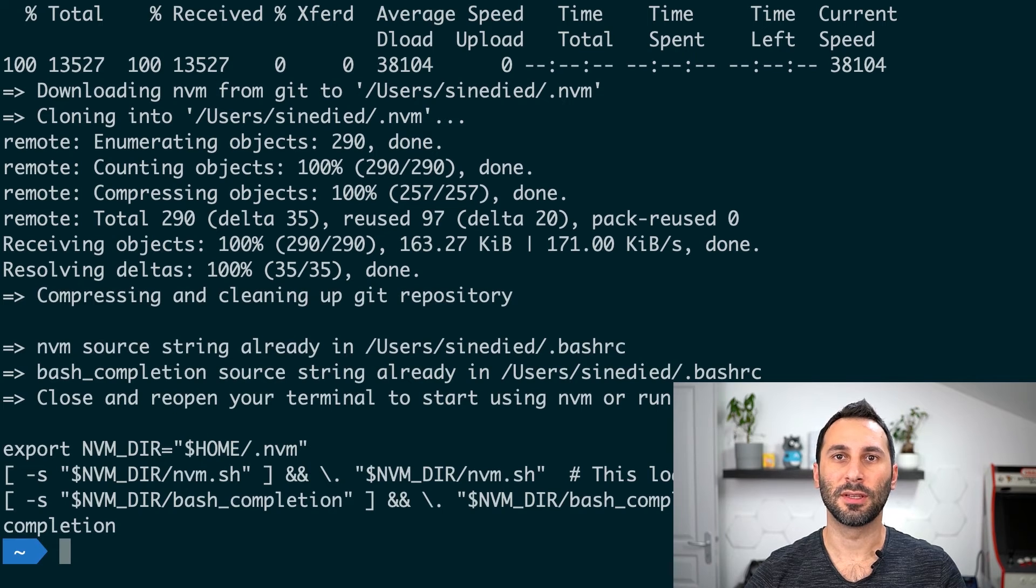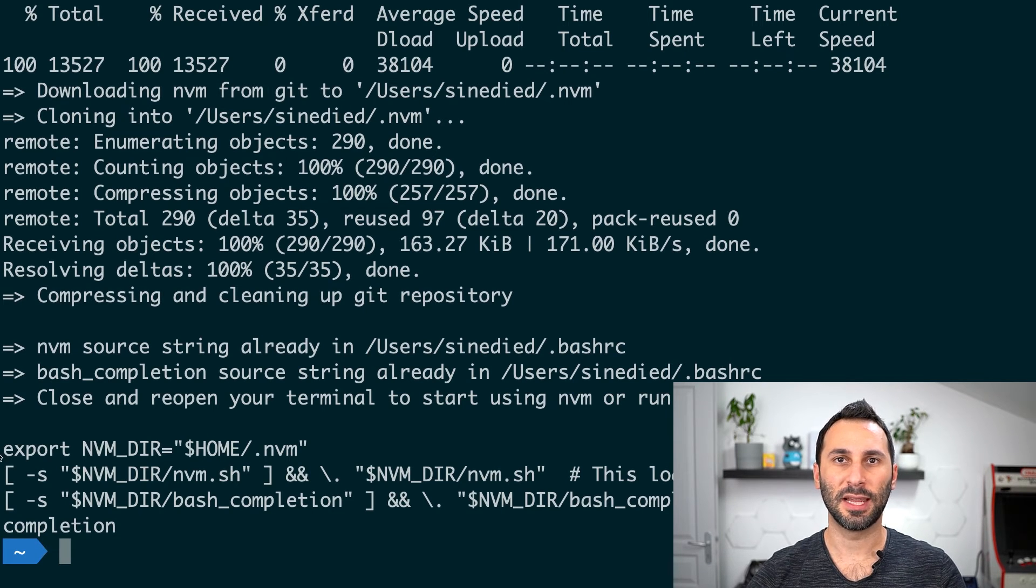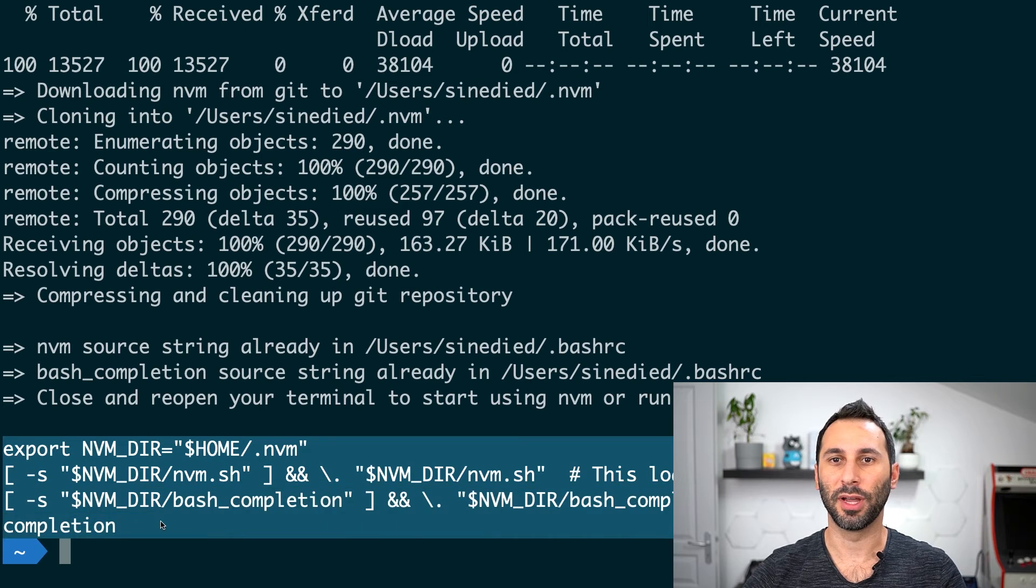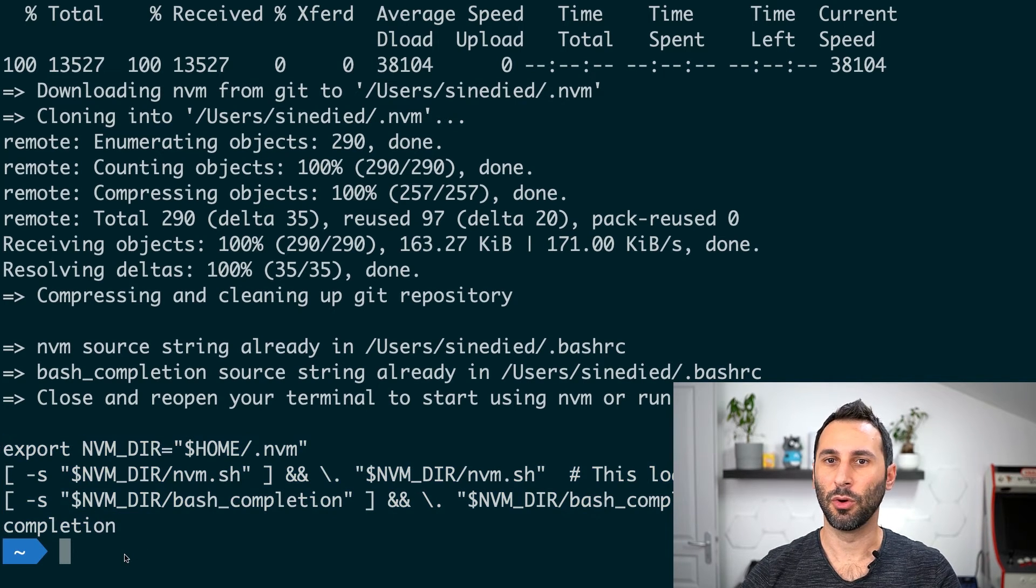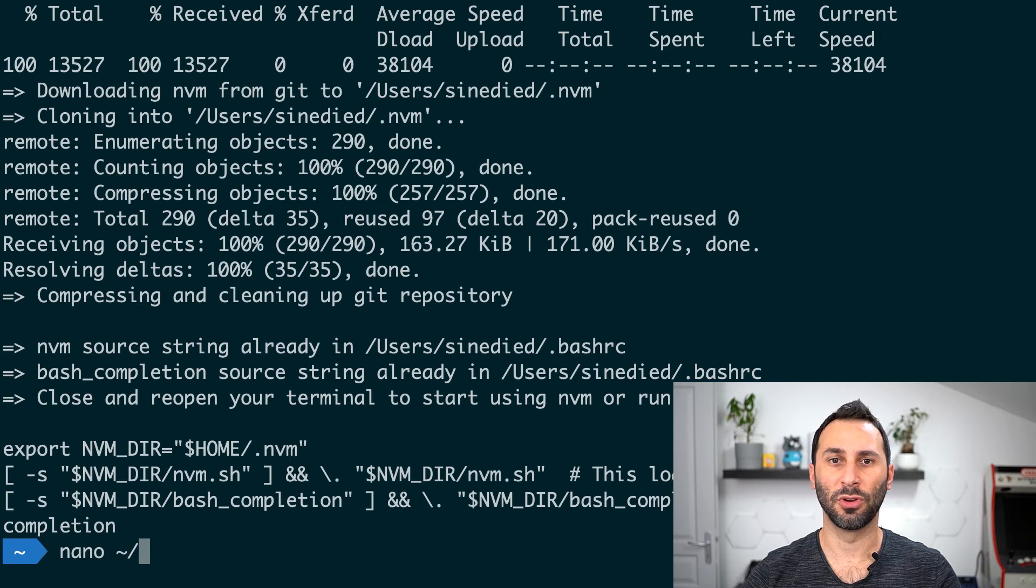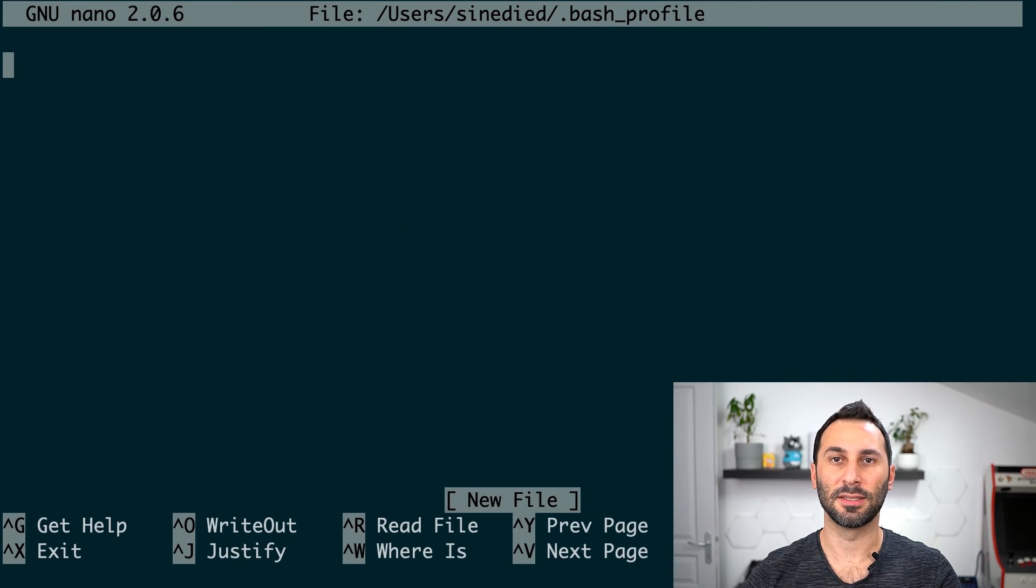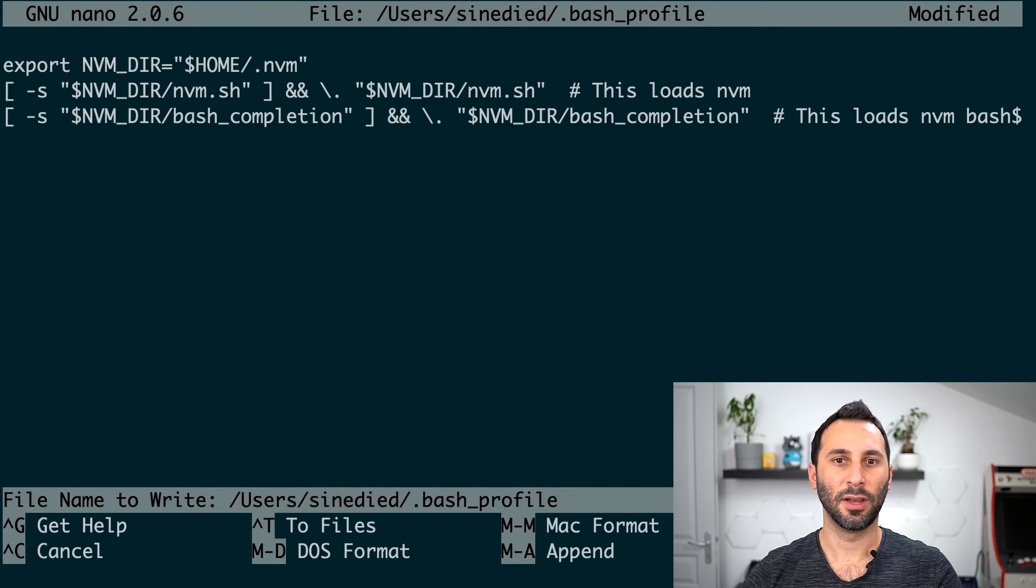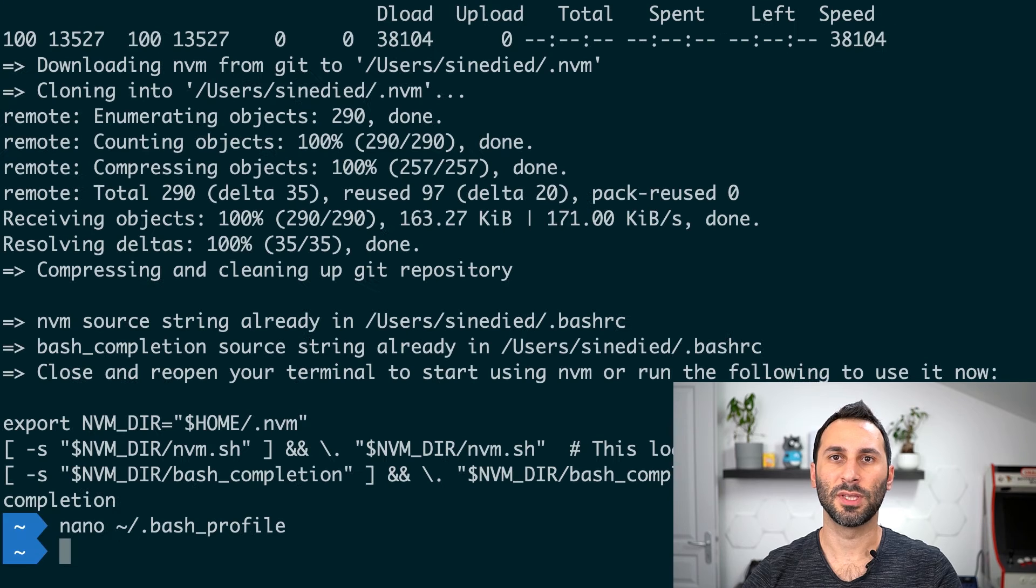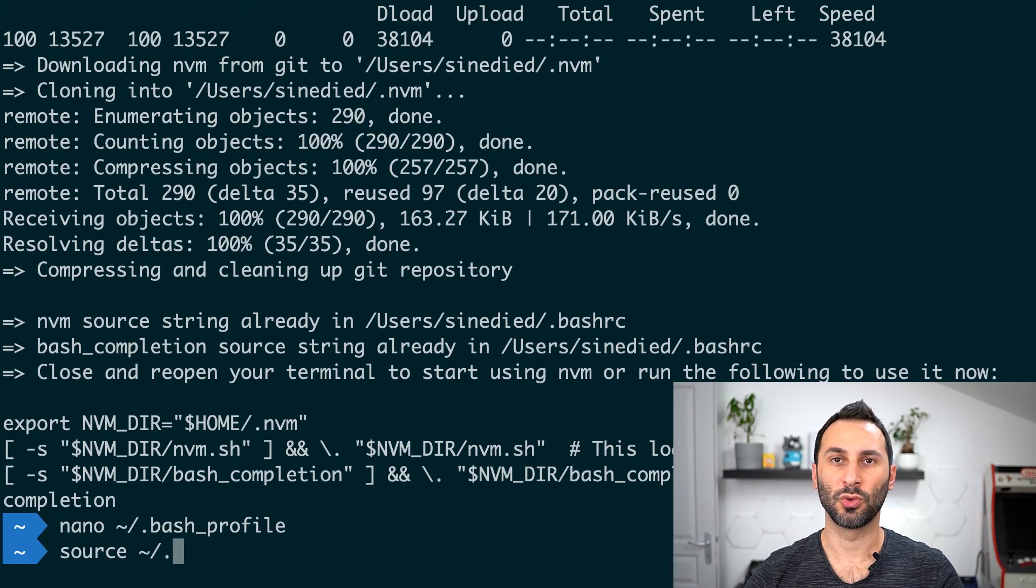Wait for the installation to finish. Then you'll have to copy these lines to your shell profile. If you're using bash, open or create the file .bash_profile in your home folder and paste it inside. Save the file, and now you can either restart your terminal or apply the changes using the source command.